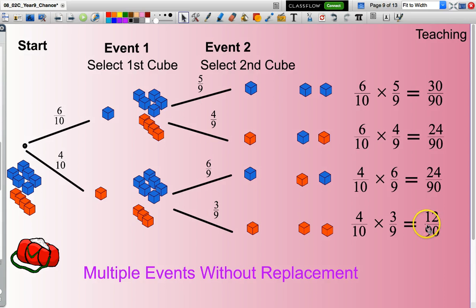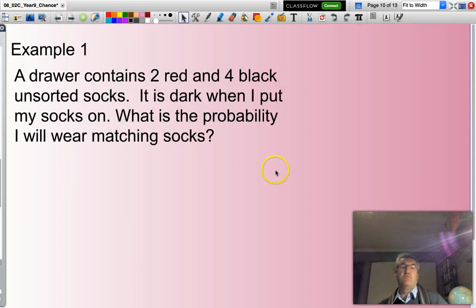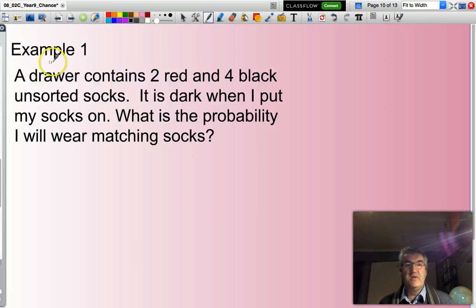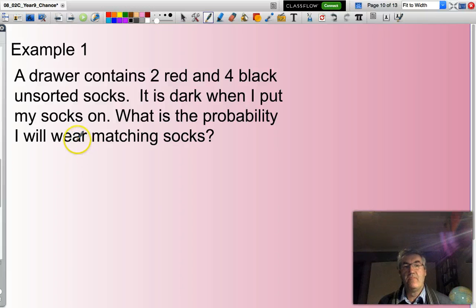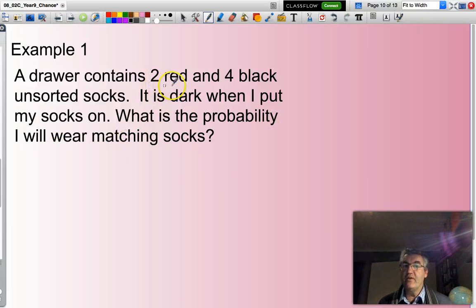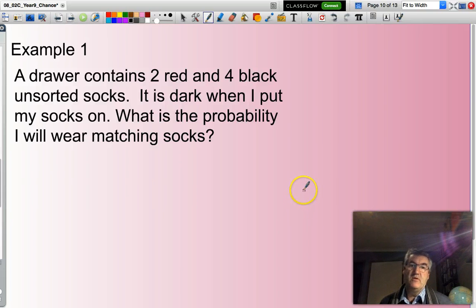So there you have it. Now we have one more example question. A drawer contains two red and four black unsorted socks. It is dark when I put my socks on, and I want to know what is the probability I will wear matching socks — in other words, the probability of wearing two red socks or the probability of wearing two black socks. Putting a sock on my left foot is one event, and putting the sock on my right foot is the other event.